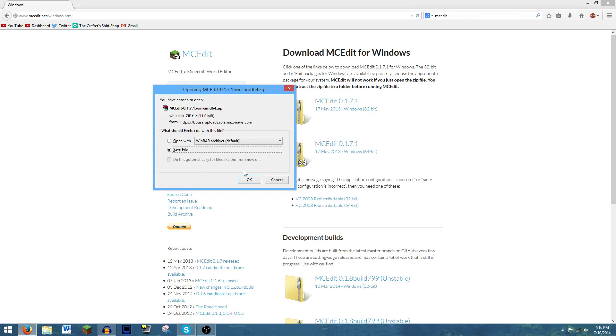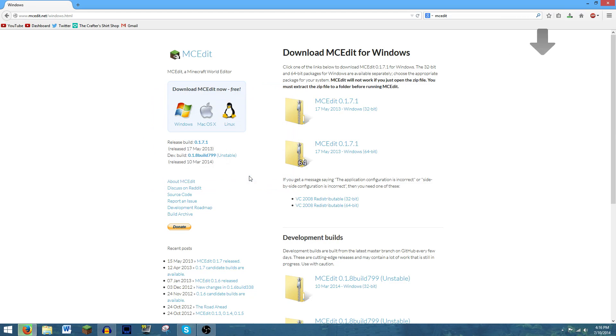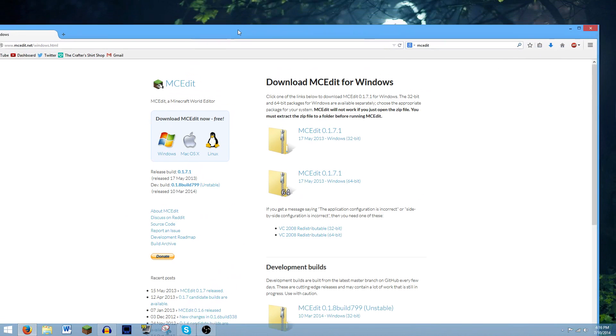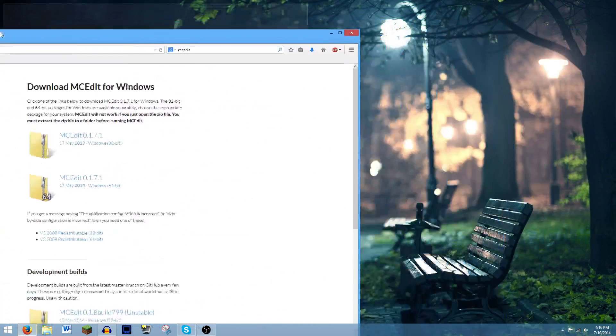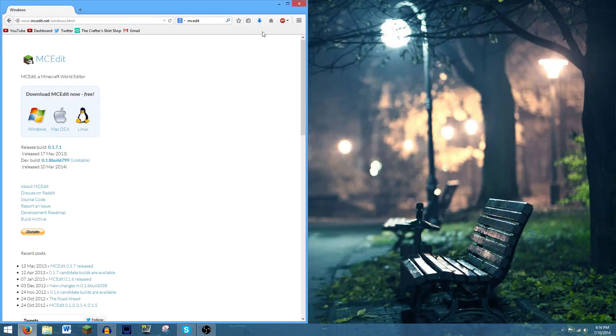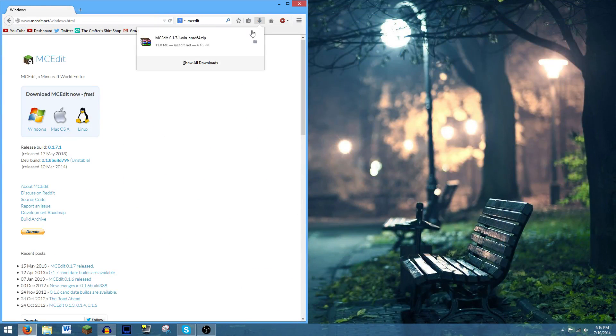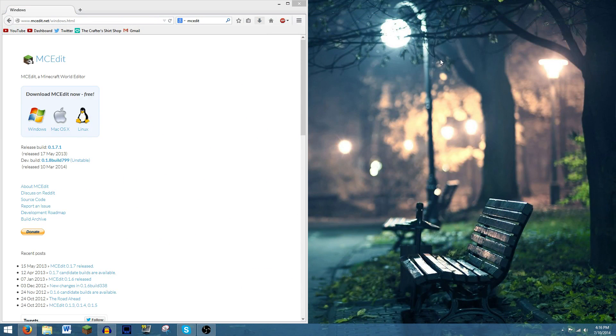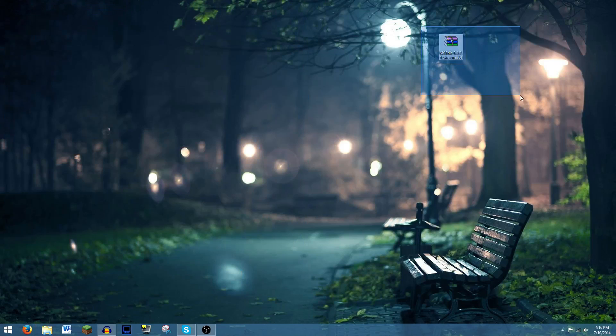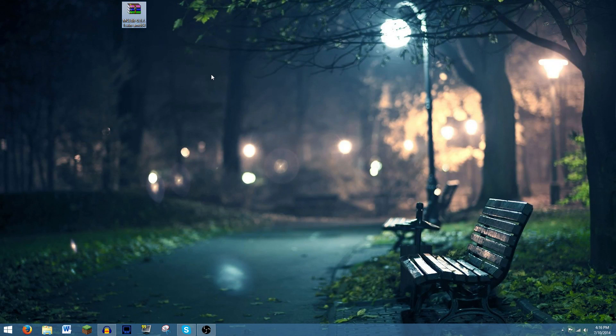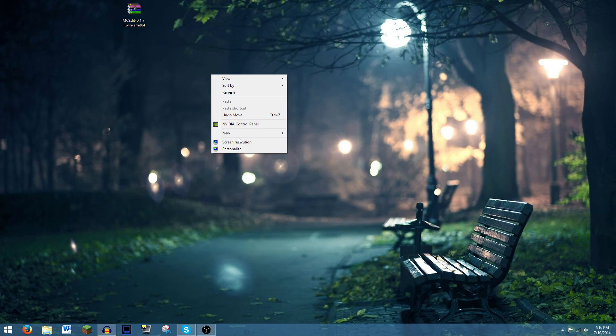And we're just going to save this. This should go to my downloads folder, but regardless, we're just going to drag that over here. I'm just going to drag this to my desktop. So now I have the MCedit file downloaded on my desktop.